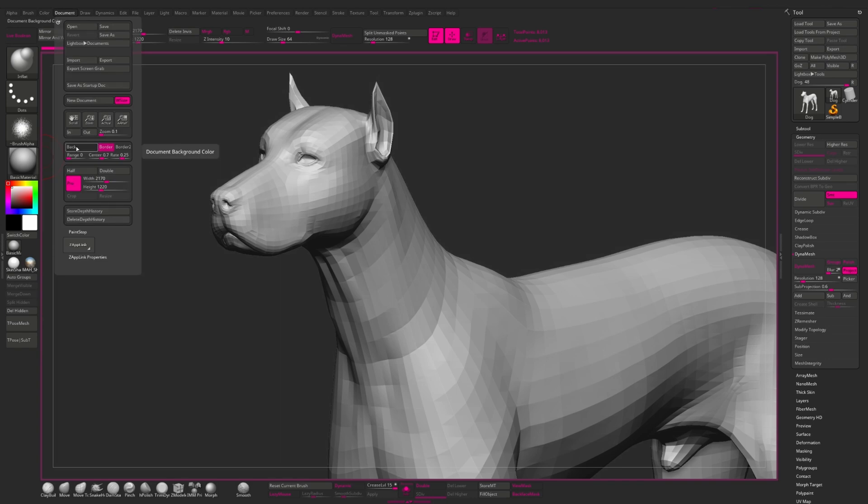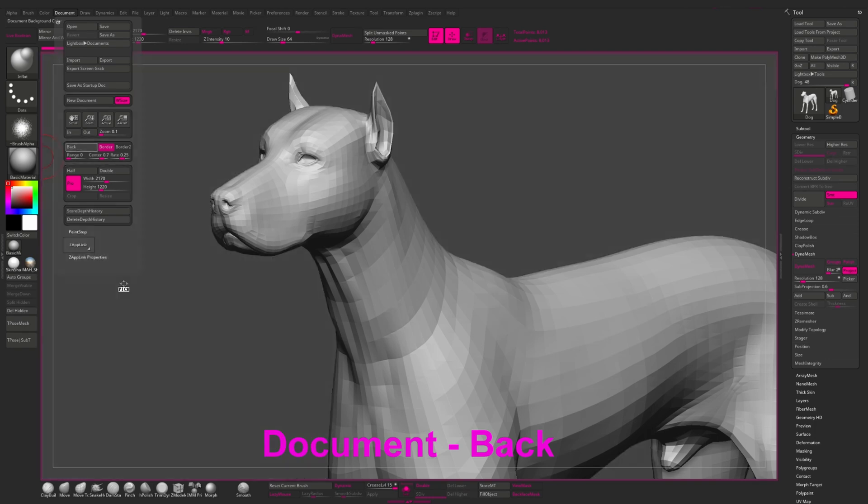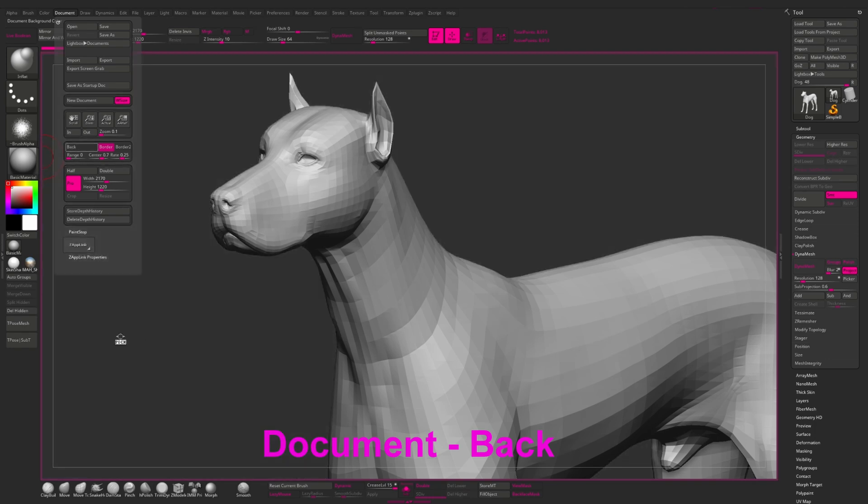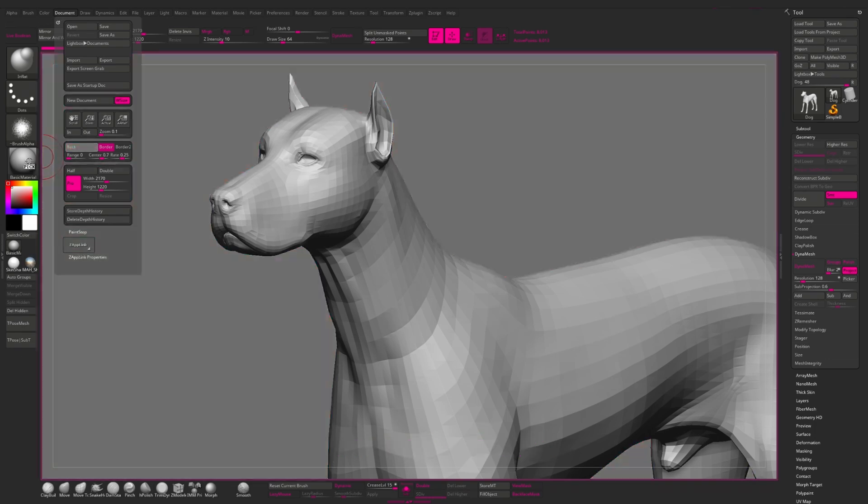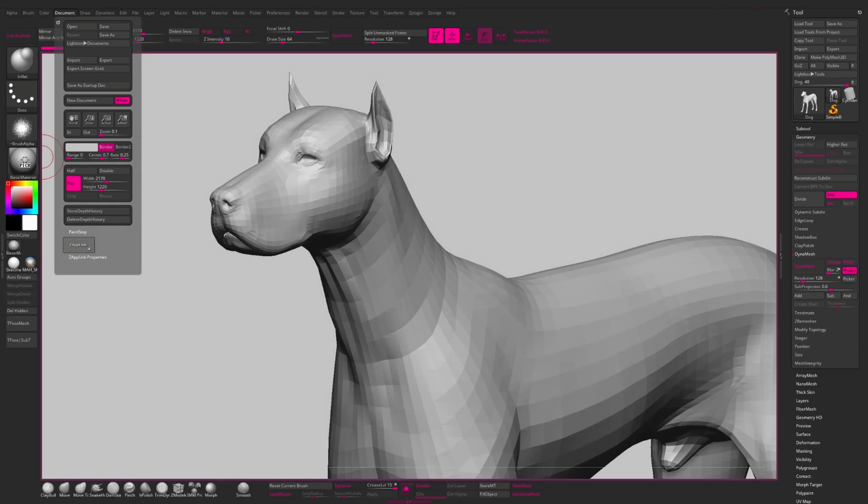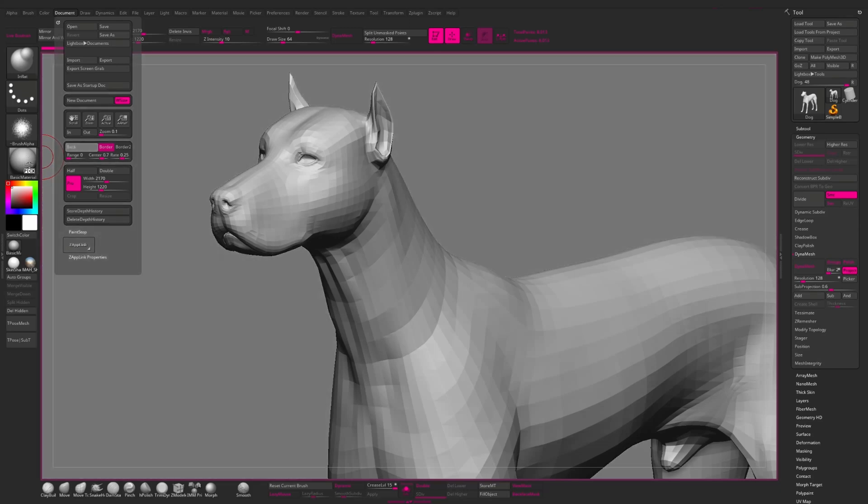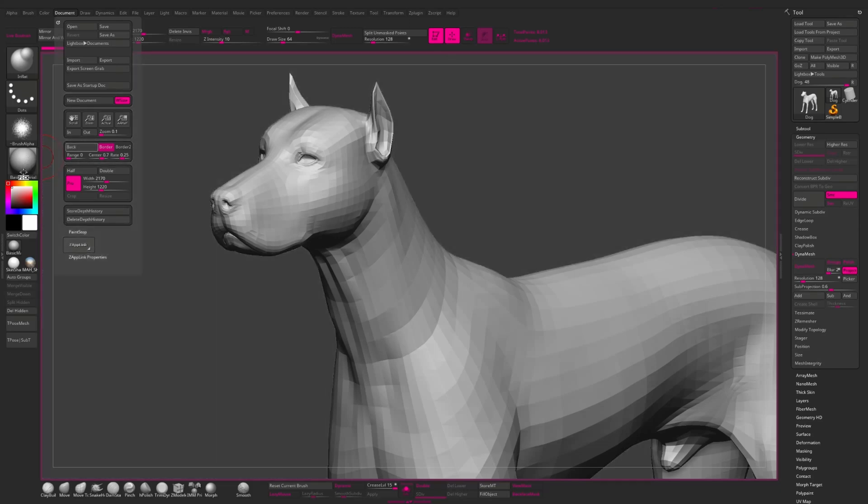To change the canvas color here in the document menu, we click and hold the back button, which means canvas actually, and drag the cursor to the color you want. My recommendation is to choose neutral gray color, not too dark and not too light.